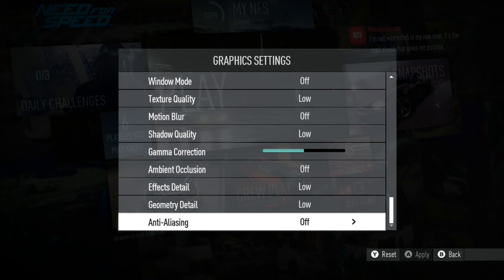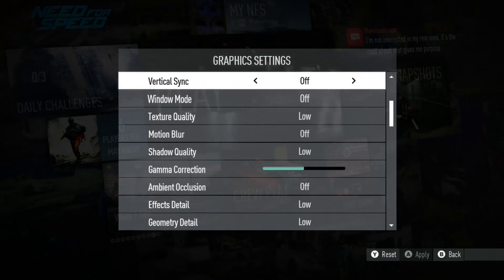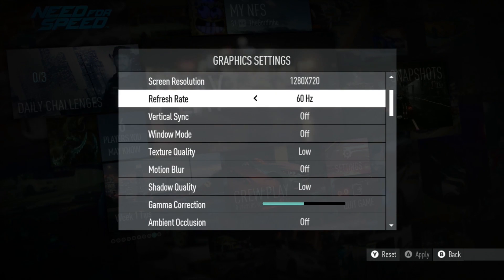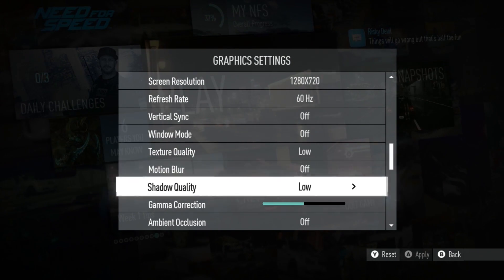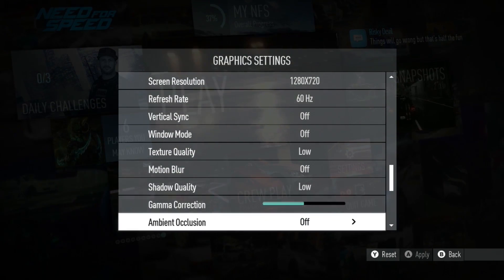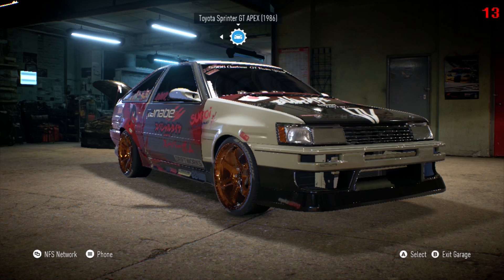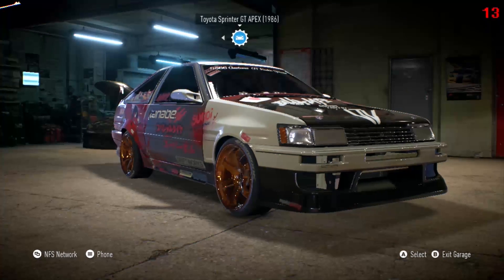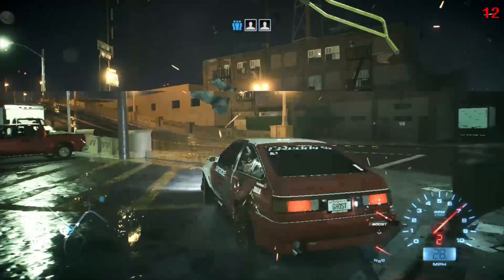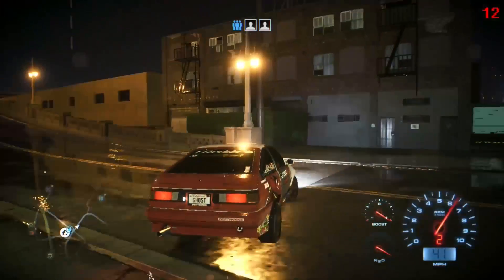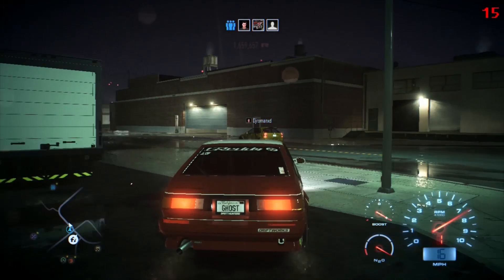This is the default minimal configuration for Need for Speed on my computer. As you can see, all the quality sliders are at off or at the minimum possible, which gives us a whopping 13 FPS in the garage and no more than 15 just driving out there. So, what can we do to make it playable?